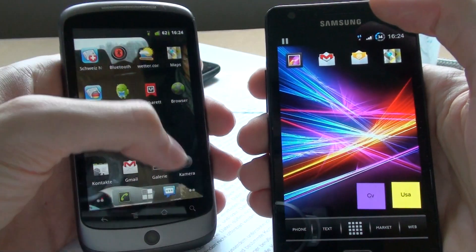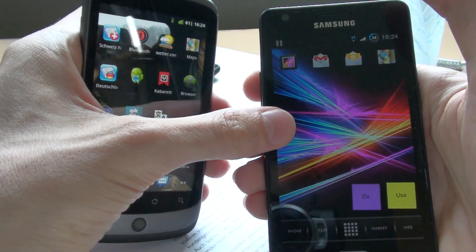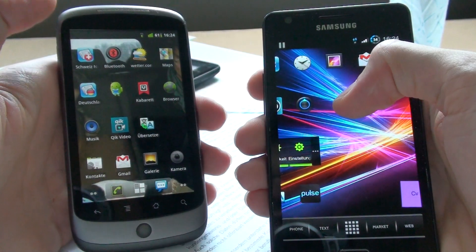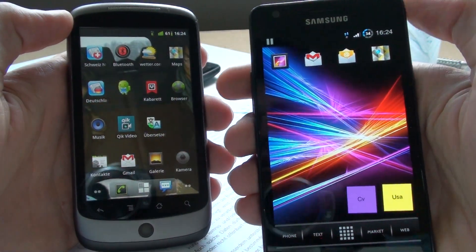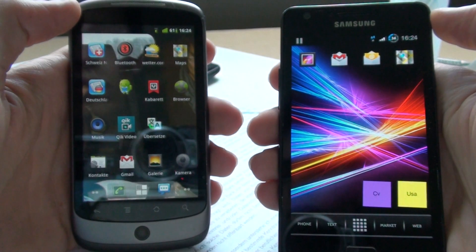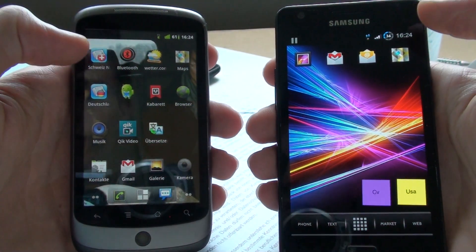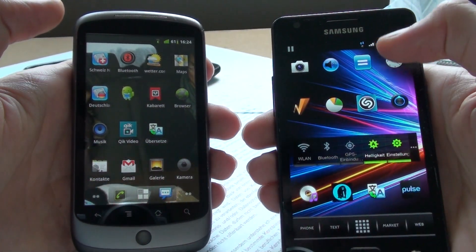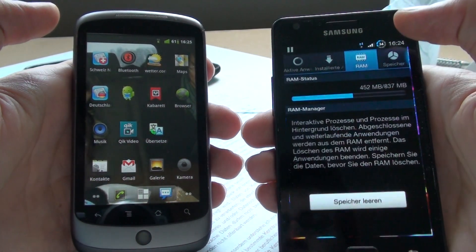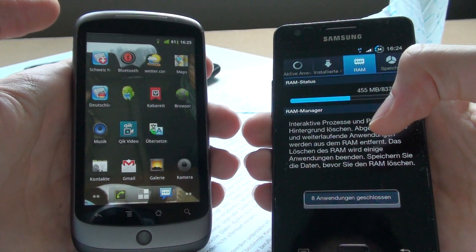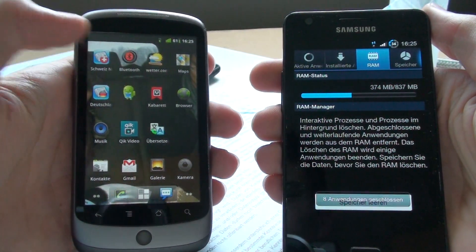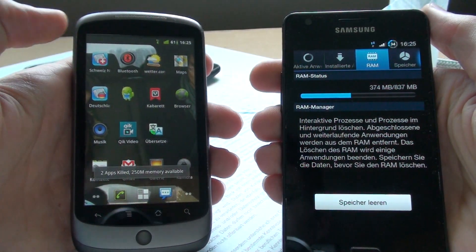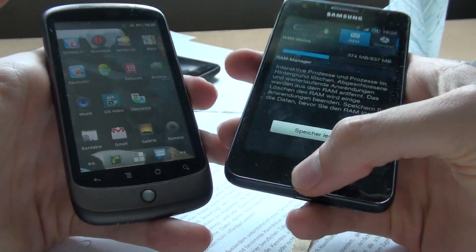Both are running Gingerbread. This is running CyanogenMod 7. This is TouchWiz Normal with a Lightning ROM kernel. Both came after a fresh reboot. I'm just gonna clear here and clear apps here, so it's a fair comparison.